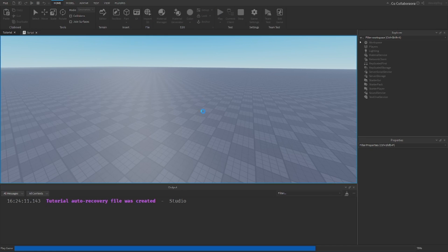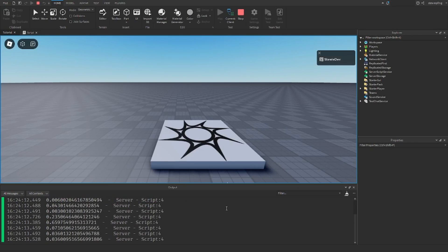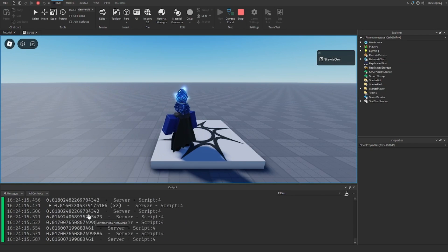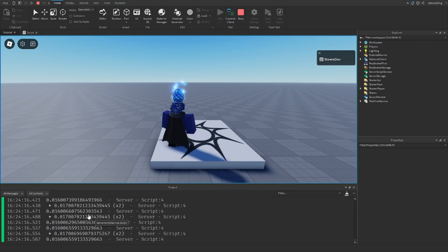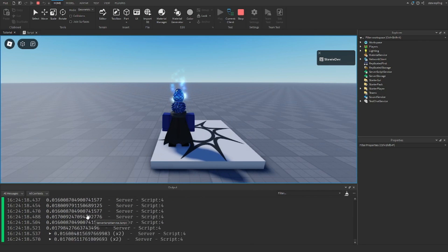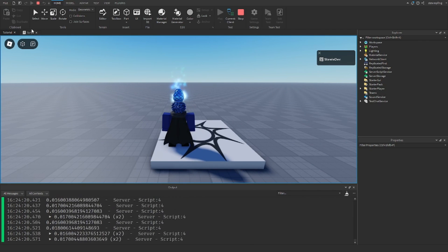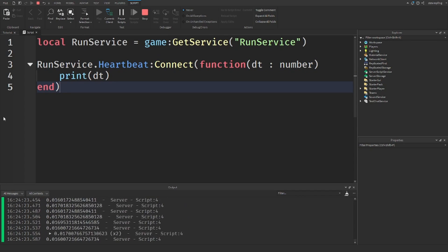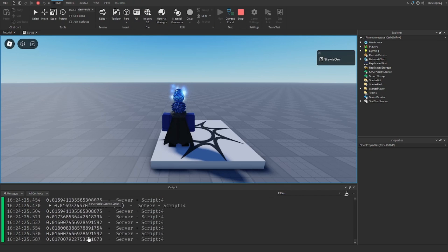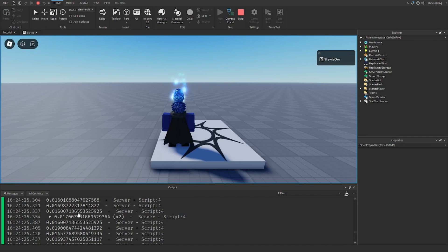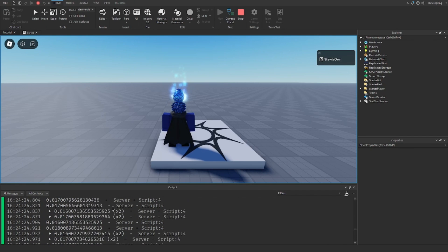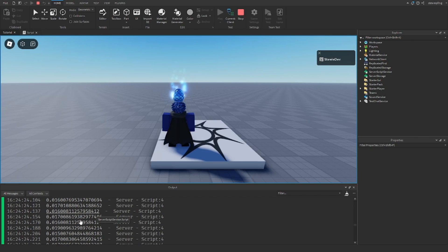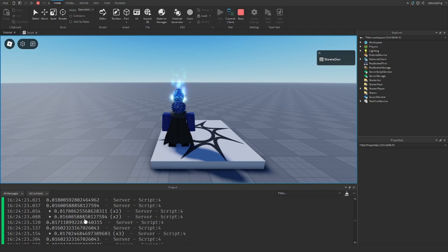How we can actually view this is by saying print our delta time. Head into your game with this running, and we have a whole bunch of numbers being printed to our output every single second. This is because RunService fires every frame, so we are getting this all the time. If I just scroll up so it stops for a second, we have all of these small numbers - that is our delta time.